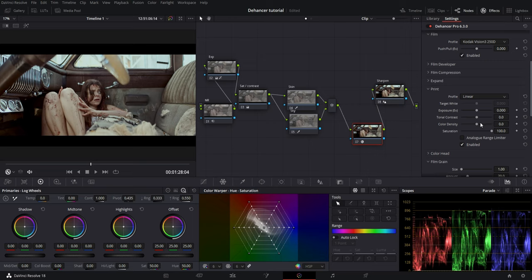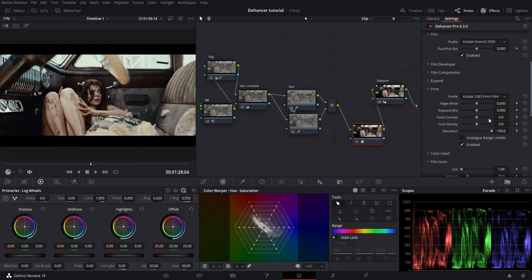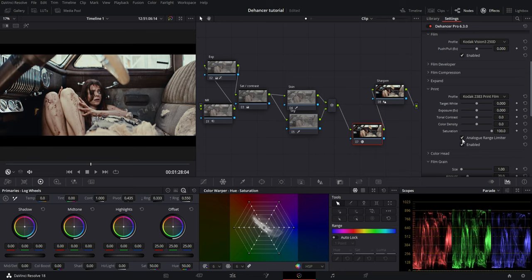I am choosing the Kodak 2383 print because I love this look and it was actually used in movies like The Joker and Creed. I also like to keep the stock and print as the same manufacturer. That's my personal preference.